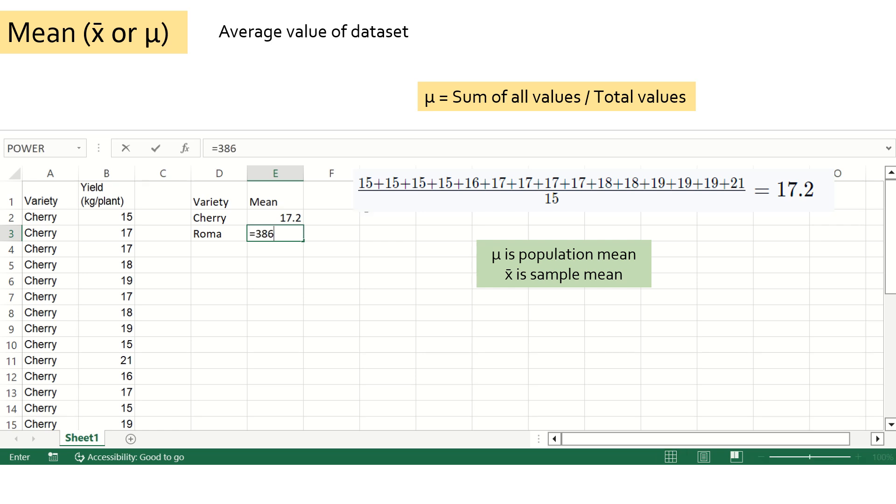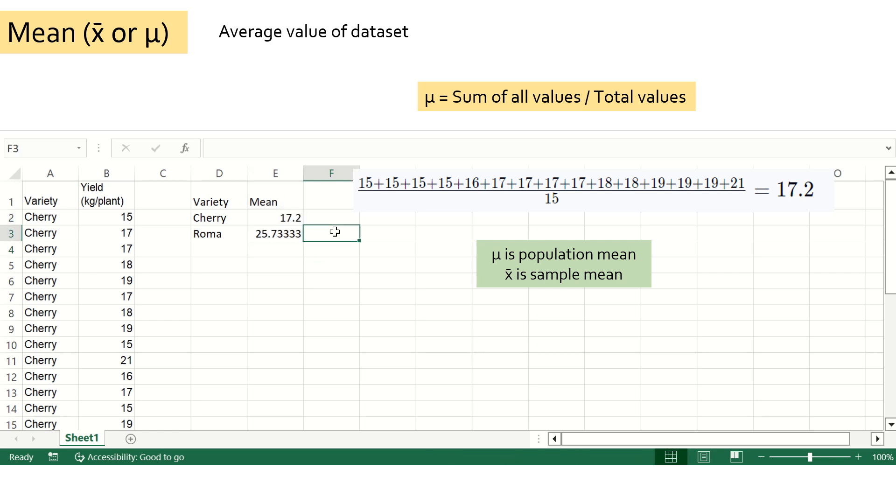So for cherry tomato, it is 17.2, and similarly for roma variety, it is 25.73. You can pause the video to have a look at it or watch it again if you want to understand it better.